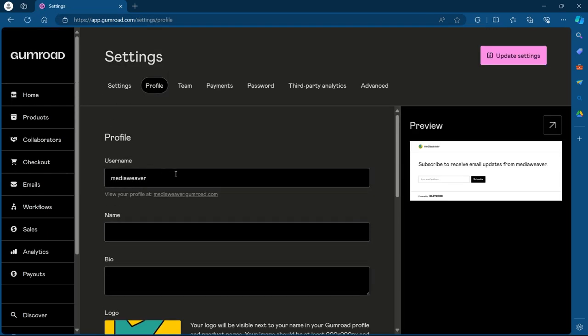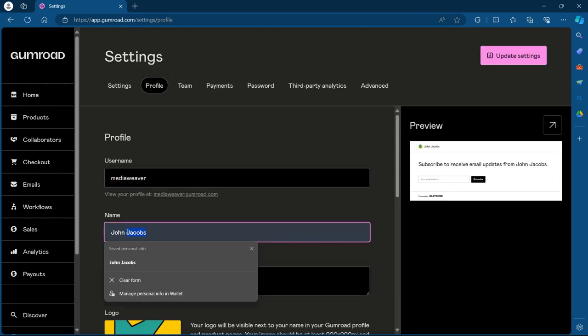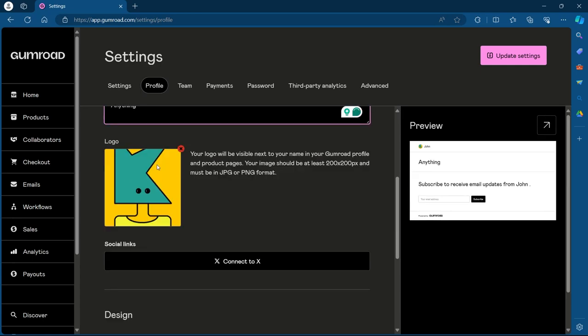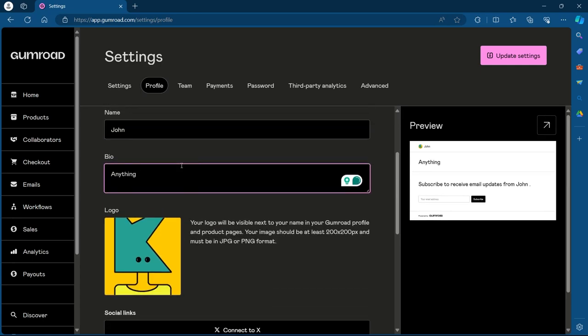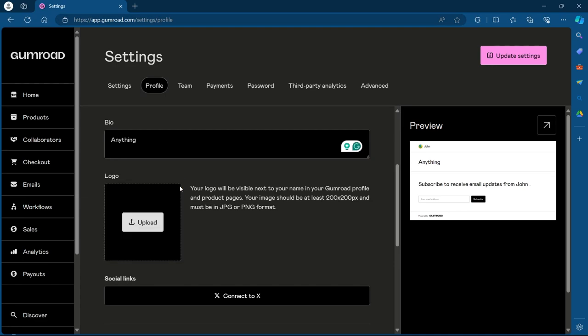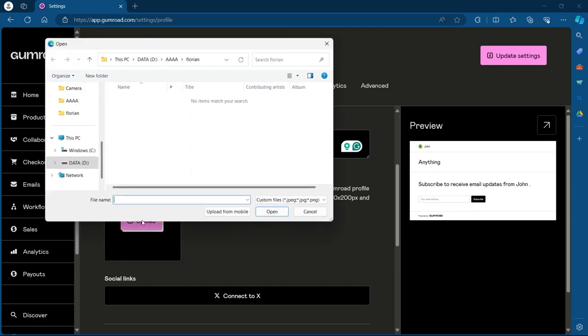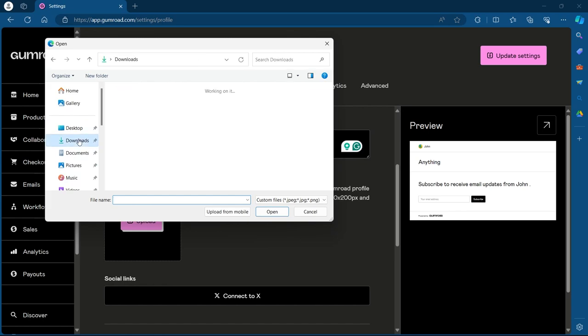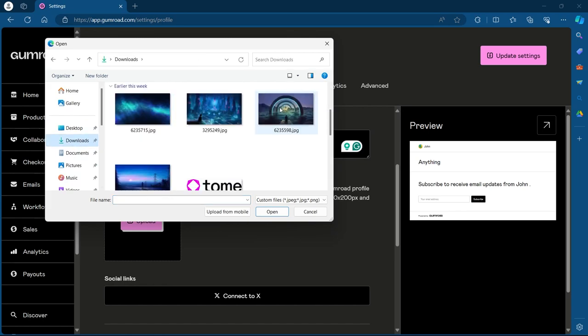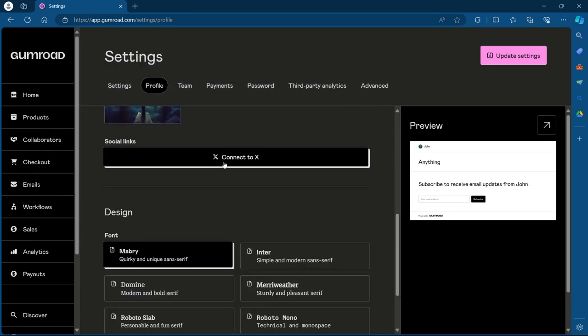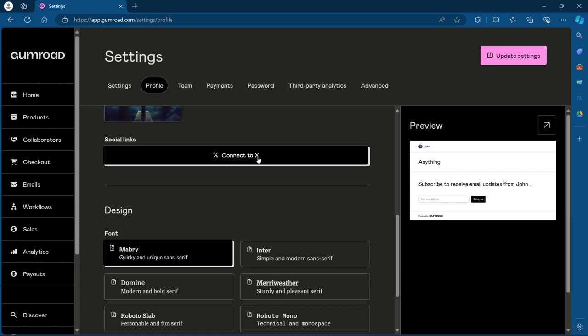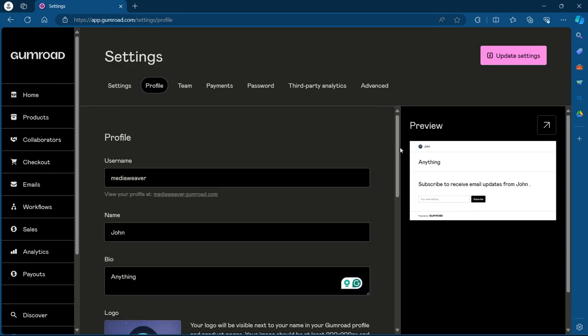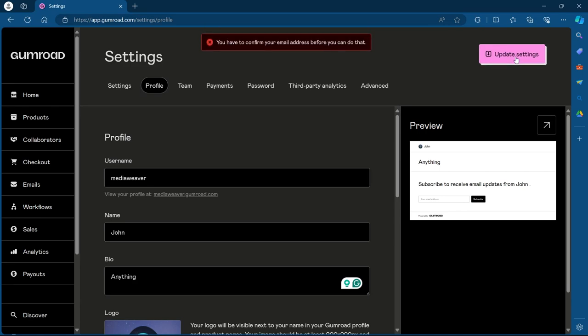Now add a username, your name, a short bio and a logo. To add a logo, we'll have to simply click on the cross icon at the top right corner and click on upload. Now choose a logo for your profile. For example, I'm going to choose this logo. You can also connect to X by clicking on the connect to X button, but we are going to leave it for now. After filling out your information, click on update settings.